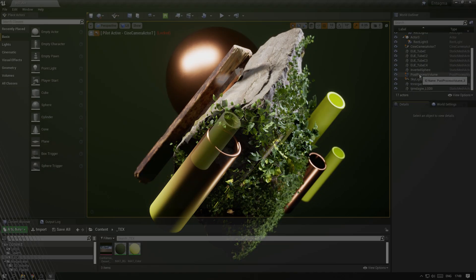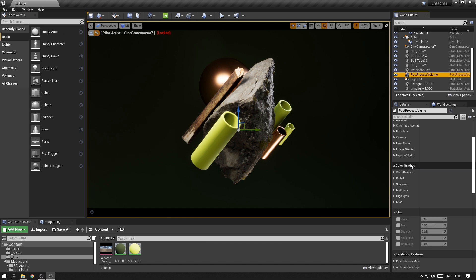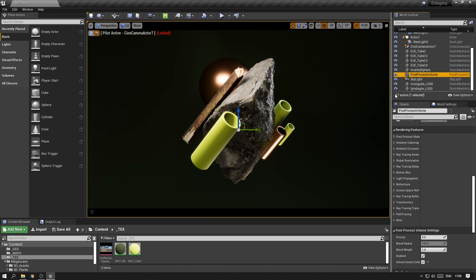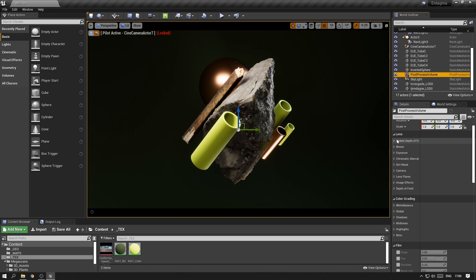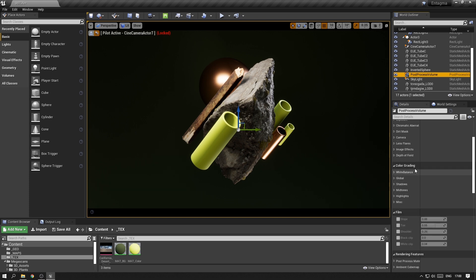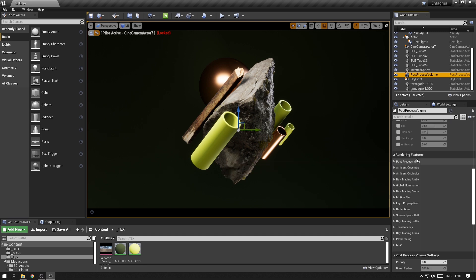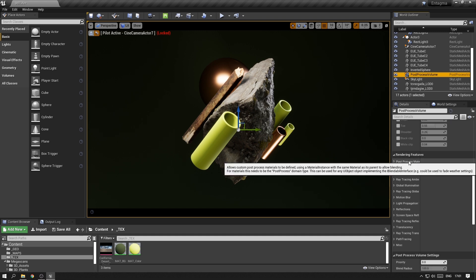Before we move on, I also want to talk briefly about the ray tracing settings, as I mentioned in the beginning. We created this post-process volume earlier, and everything within this volume will be affected by these settings. If you have infinite extent enabled, everything within this scene will be affected. Besides the visual effects settings and the color grading options, you also have access to the most common rendering settings within Unreal Engine, including the ray tracing settings that we want to look at a bit more.